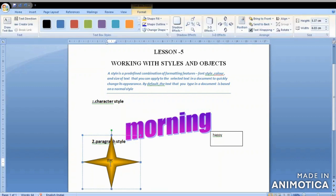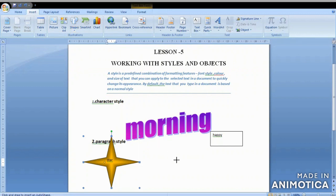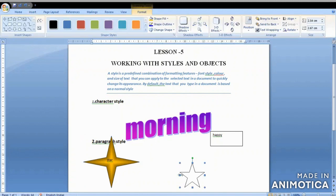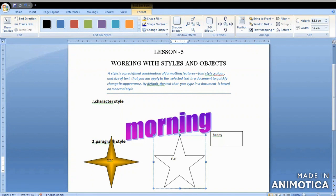We also studied about the shapes option — how to insert a shape. The shape option is inserted with the help of the Insert tab. On the Insert tab, the shape option is available. When you click on the shape option, various options will come before you. You can see whatever shapes you want to insert and you can insert them. With the help of the dragging handle you can increase or decrease the size of the shape.